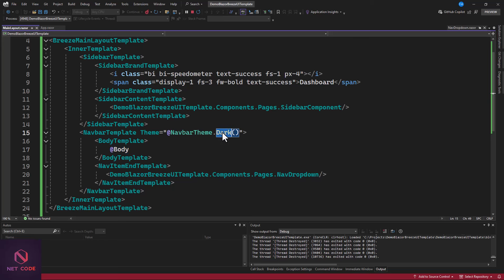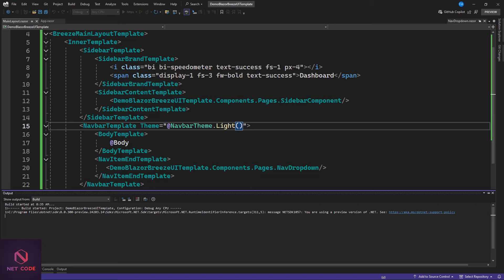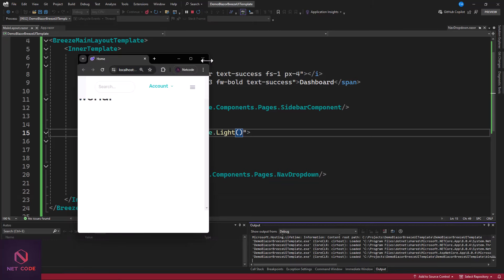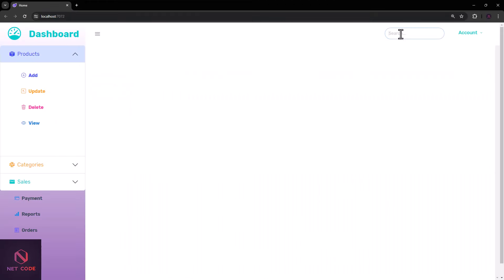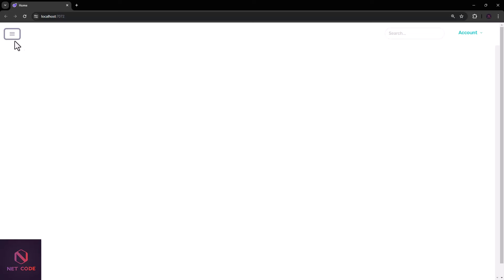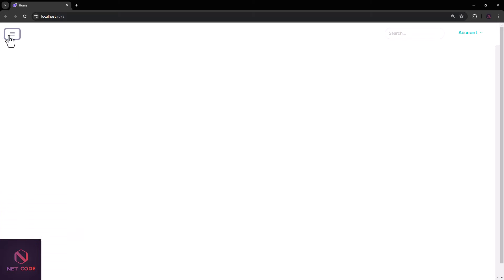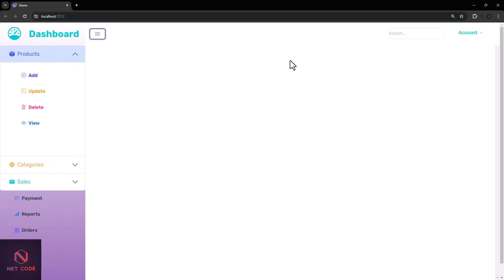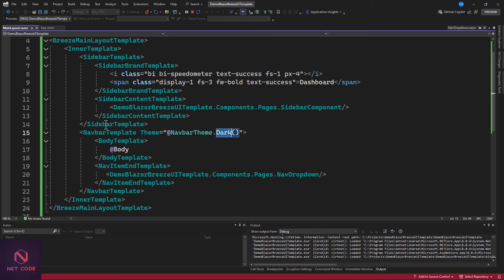Now let's change the theme to light and check it out as well. If you want the light theme, just change the NavbarTheme to light. You can see — there is a light navbar on top, the search button, the dropdown. The bar becomes light. You can switch between dark and light, but I prefer using the dark theme.